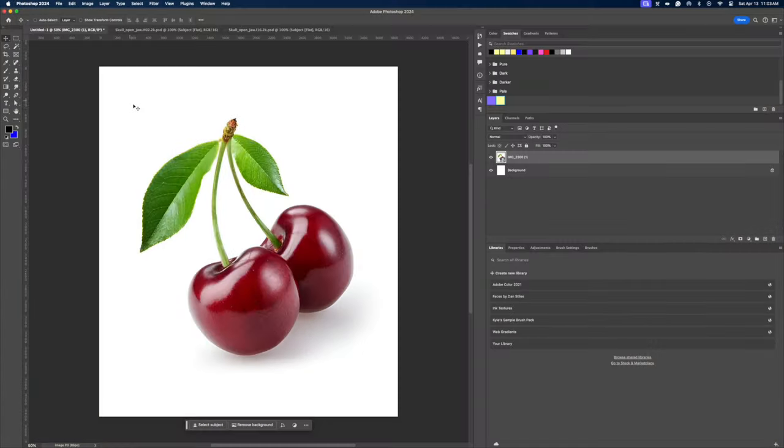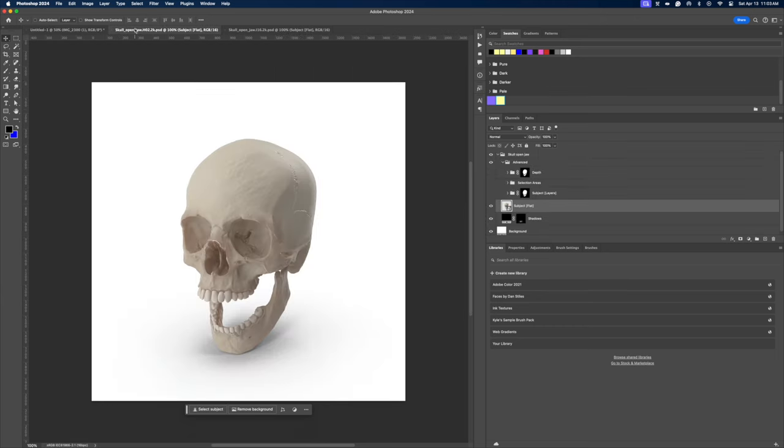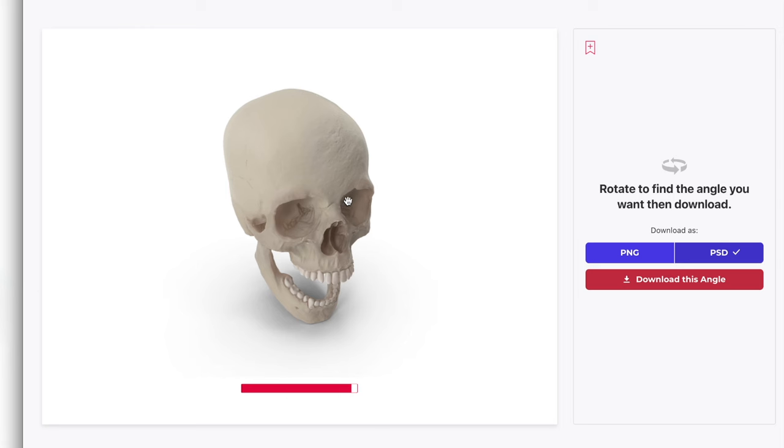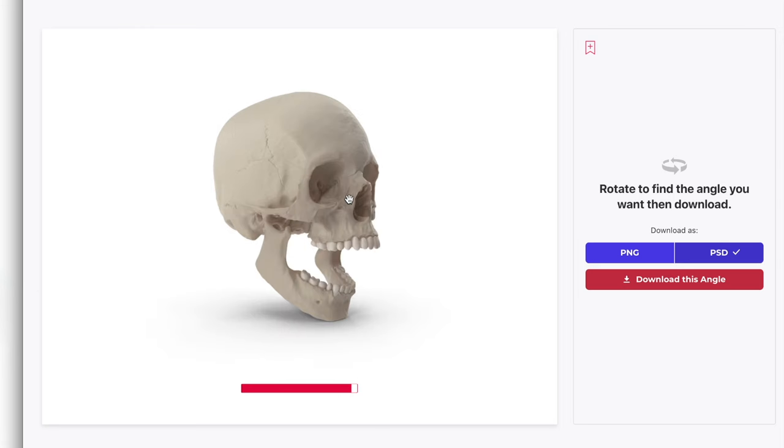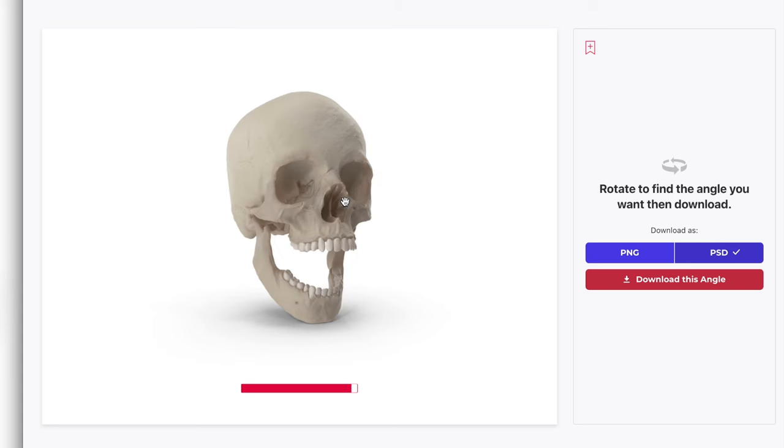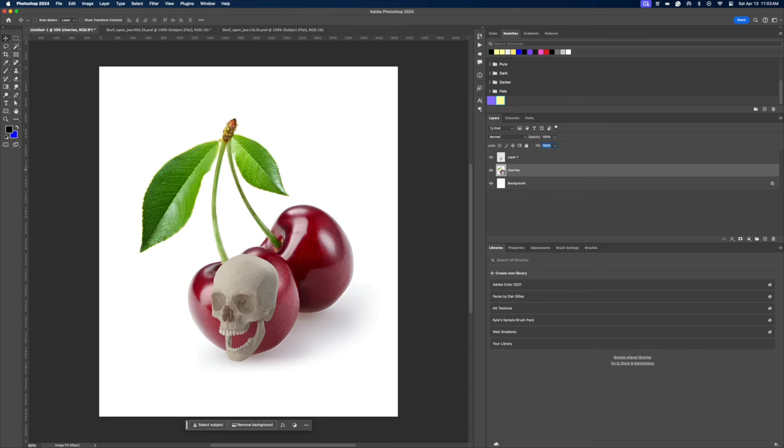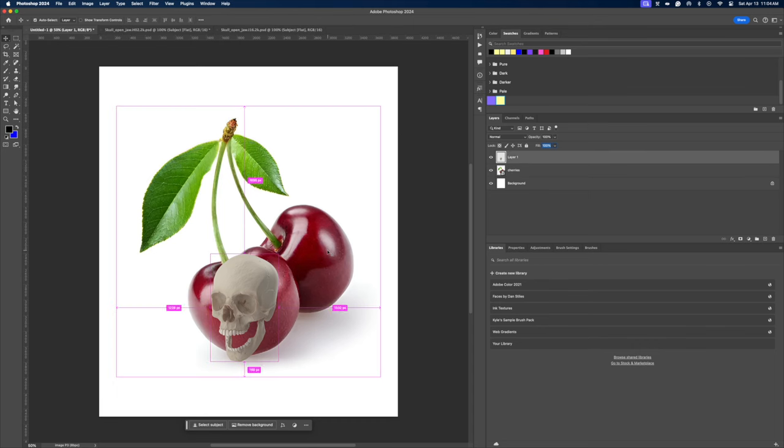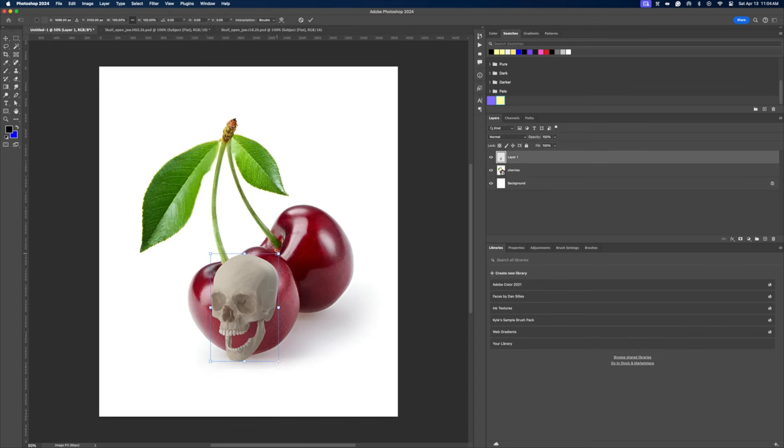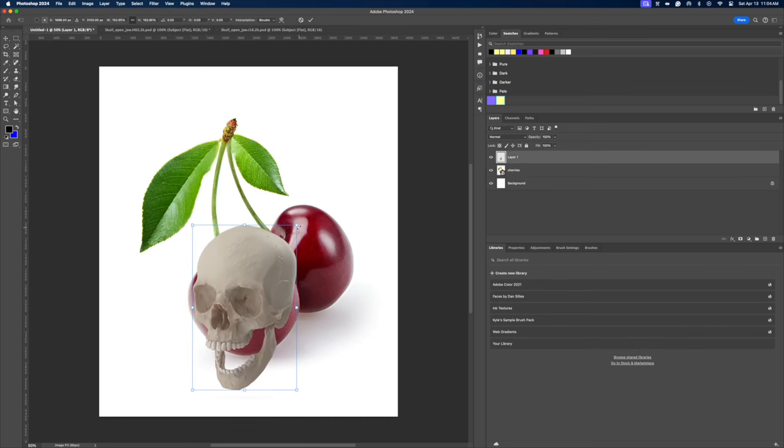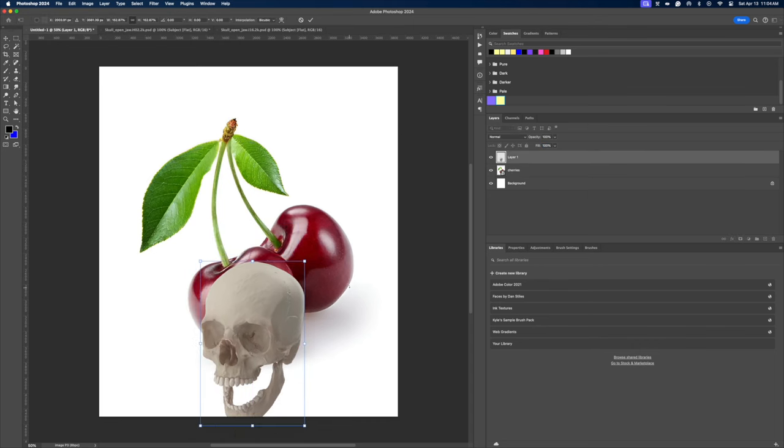I'm starting off with my assets, which are these cherries and these skulls. Now I did actually find these skulls on Envato Elements on their 3D section, and I'm just importing them into my document with my cherries. Now it's time to drag all of our assets into one document, which I've already done. And my main skull here is on the left. And what I need to do is scale it up.